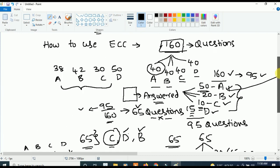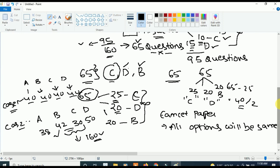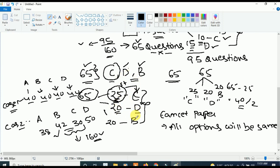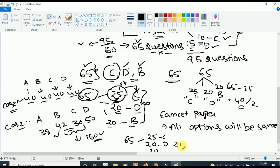So out of 65 remaining questions, look at the least-used options. I used option B only 20 times, option C only 10 times, option D only 15 times. So the least option is C — give C first priority. After C, the next least is D — give D second priority. Then B. Since I already answered A for 50 questions, ignore A completely. Out of 65 questions, answer 25 as C, 20 as D, and 20 as B. This is the hack.